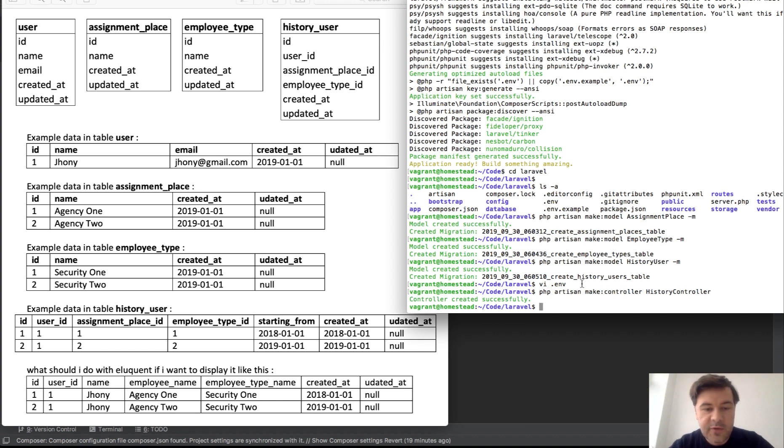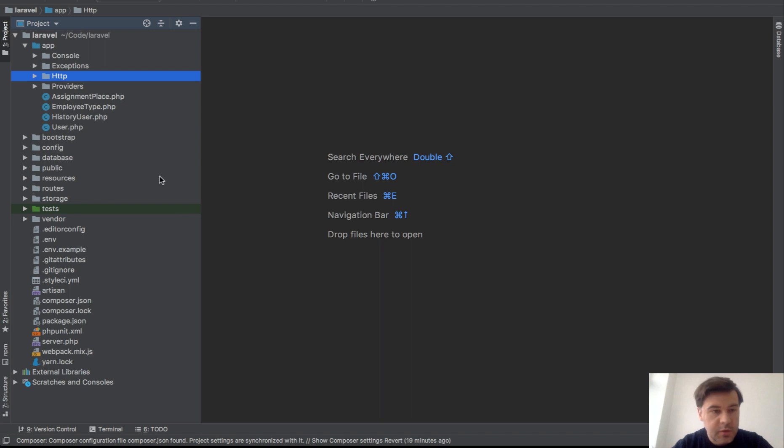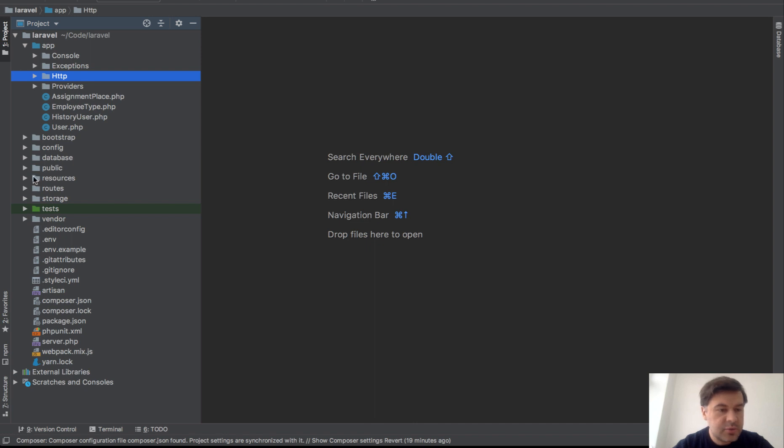So this is my kind of advice or tip number one: I would create them in plural forms like this one. And then if we go to PHPStorm, these are three models and I don't need to modify anything there.